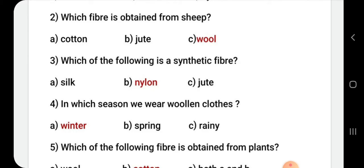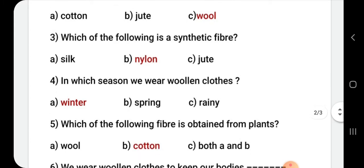In which season do we wear woolen clothes? Kaunse season mein hum woolen clothes pehnte hain? The answer is winter.